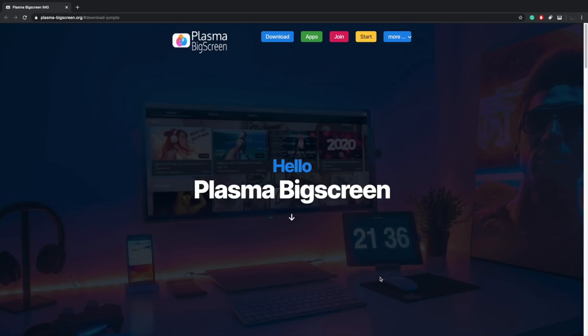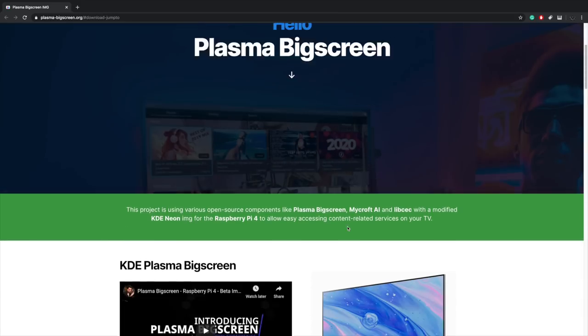Today we're going to be taking a look at a new operating system for the Raspberry Pi 4 called Plasma Big Screen. This is very reminiscent of Android TV, but it's based on KDE Neon, a Linux distribution with the Plasma desktop interface. Plasma has been totally customized to give it that Android TV feel, and overall it's been working really well on the Raspberry Pi 4 so far, especially with a 2.1 GHz overclock.